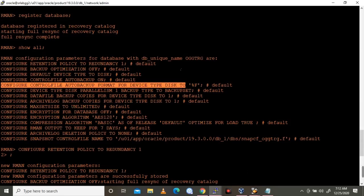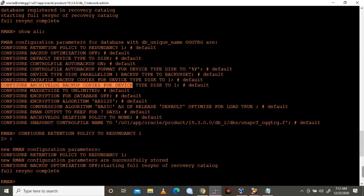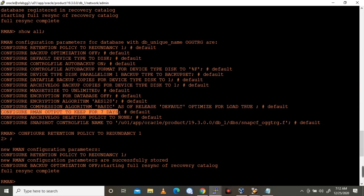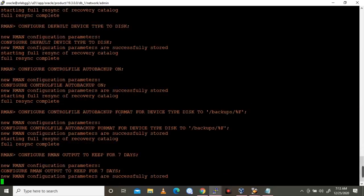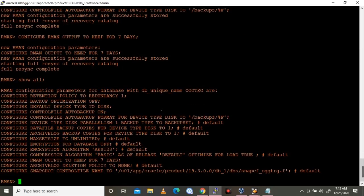So I have changed some parameters. Now all is set and we can take a backup. Before that, let me check that the backup location I mentioned is available or not. If not, we need to create the backup directory.